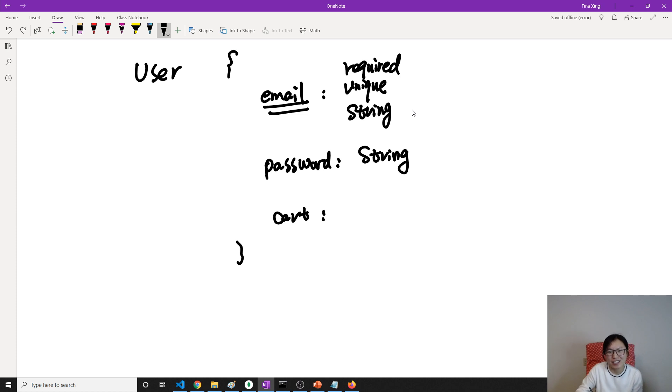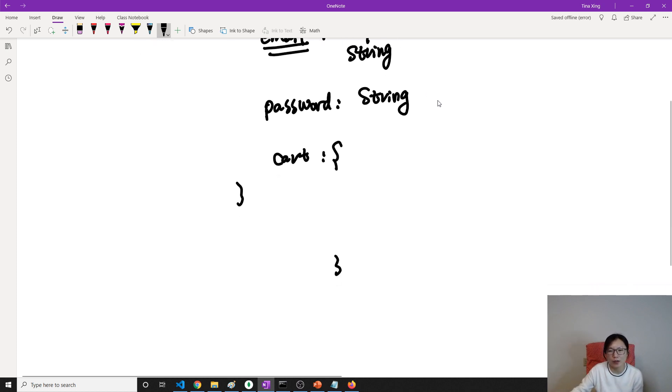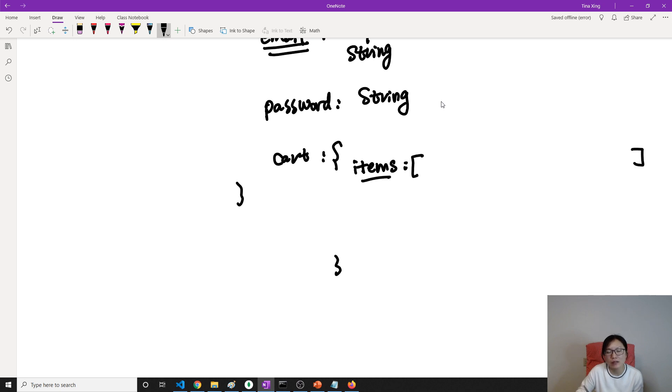It's an object. In the cart, we're gonna have items. The items must be an array because in the item we're gonna have multiple products. So it's gonna have an array with multiple products like one, two, three, four.